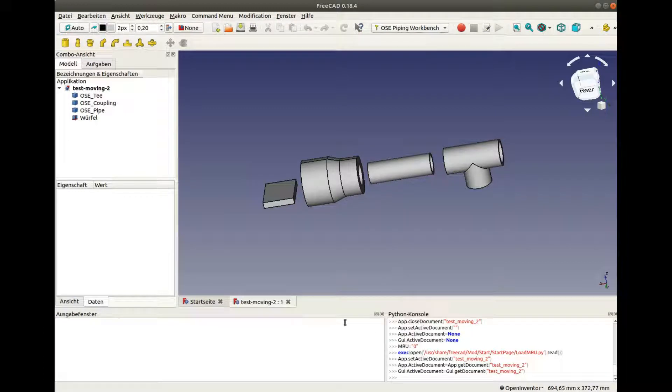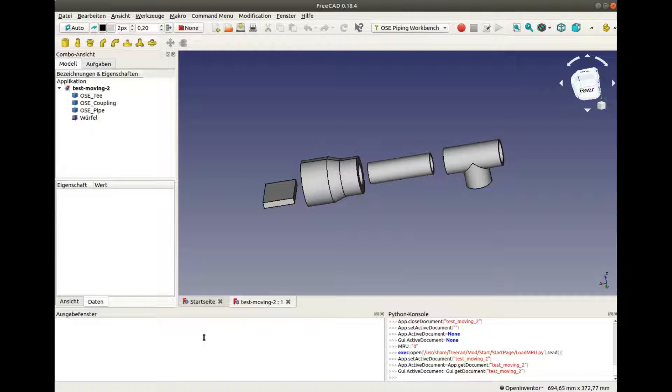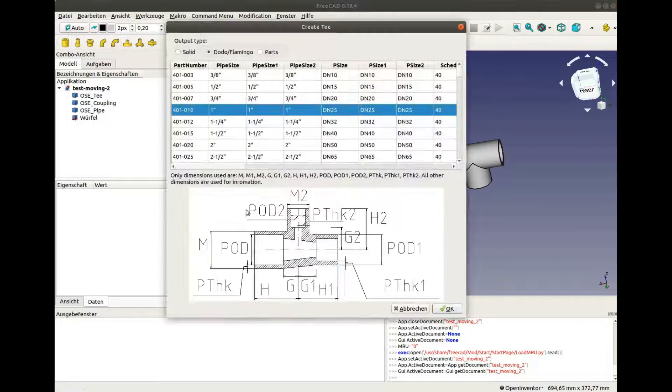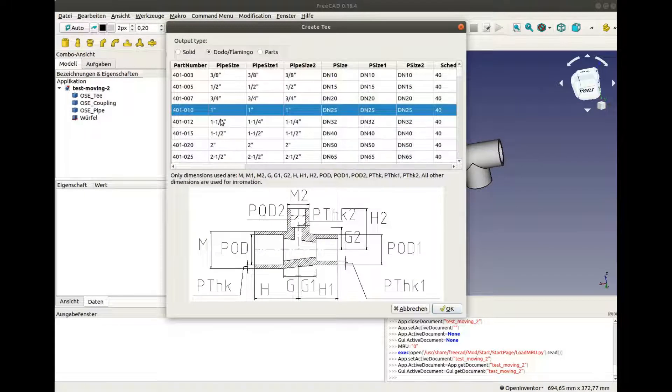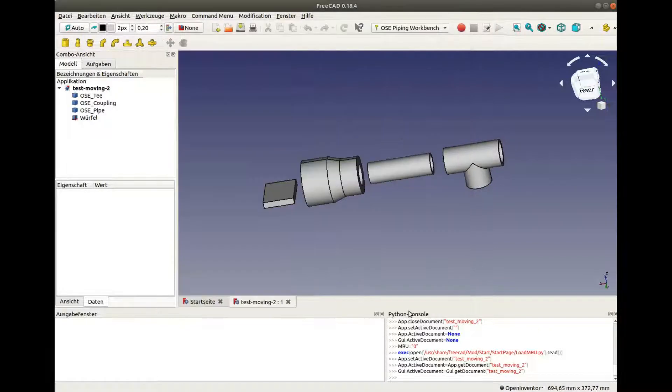The OSE Piping Workbench has now two highly experimental features to move and to rotate parts. This only works with Dodo parts. That's why if you create a new part, make sure to select Dodo here. Otherwise, this will not work.